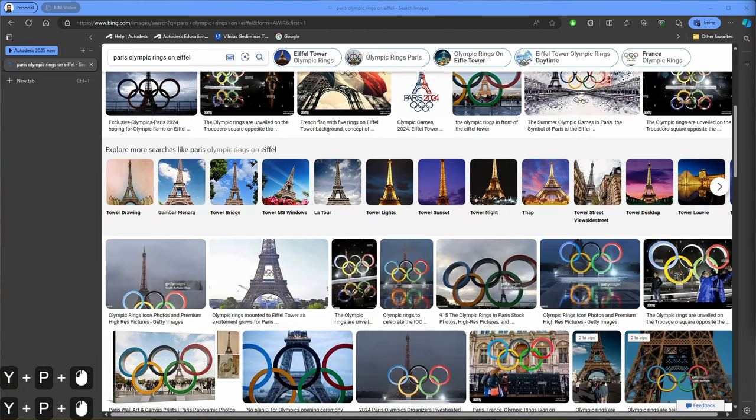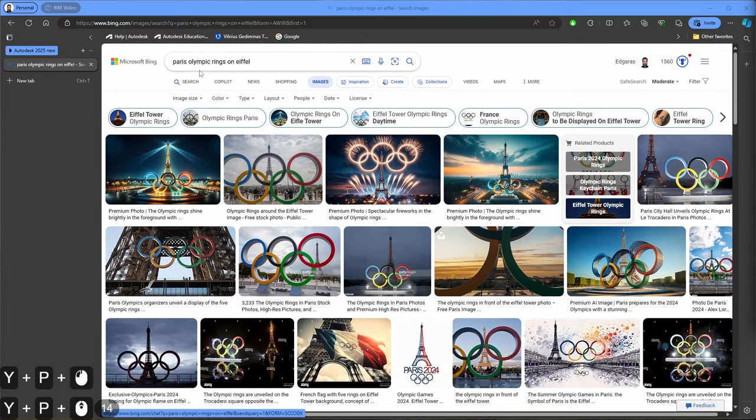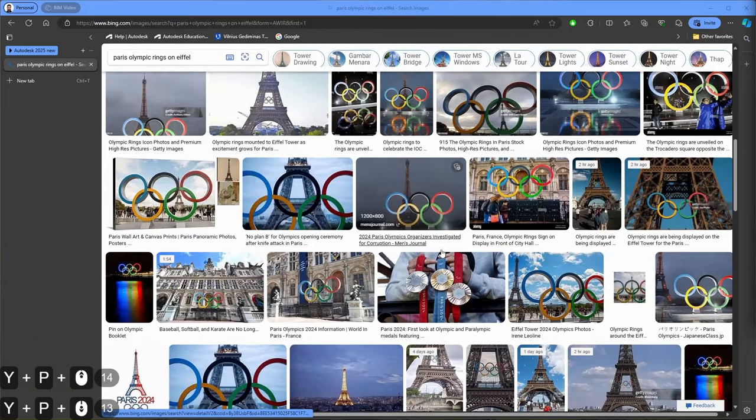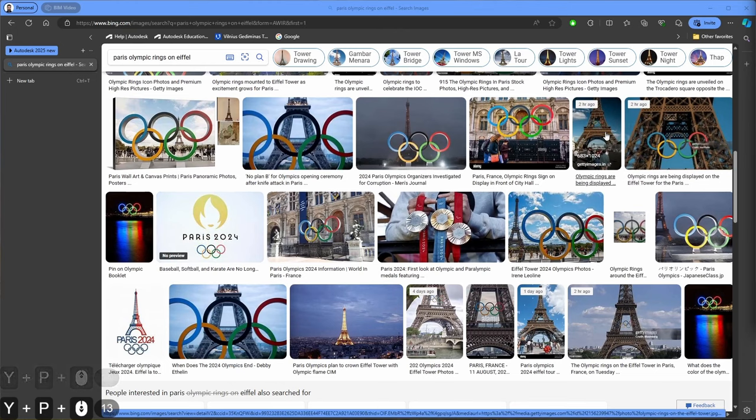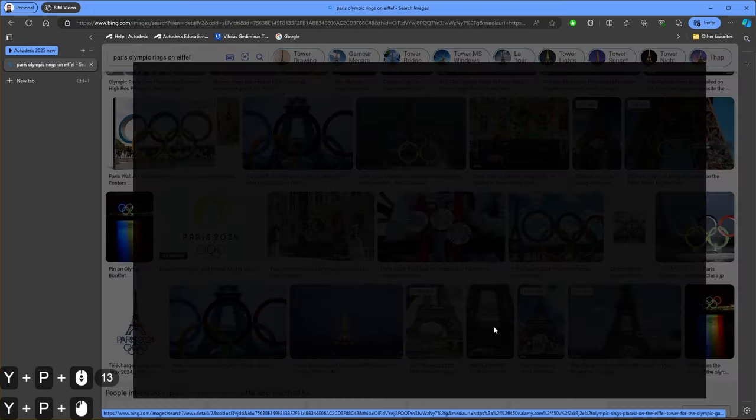We need to find a good reference view in which we can see the location of Olympic rings on the Eiffel Tower. In the search bar I type 'Paris Olympic rings on Eiffel' and as a good reference I think we can use maybe this image.